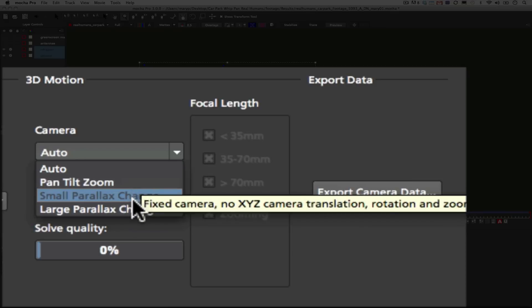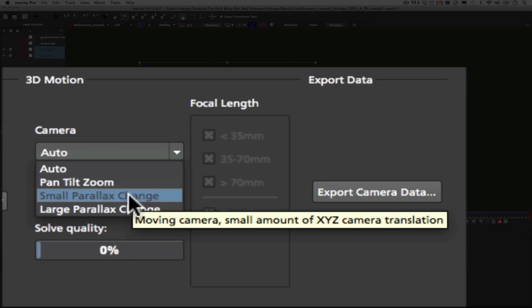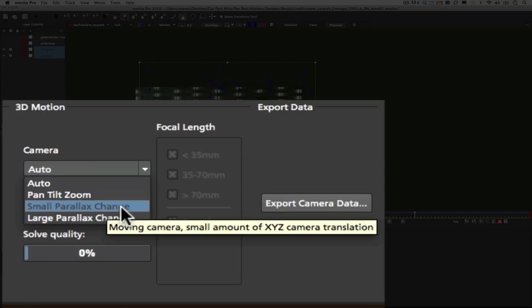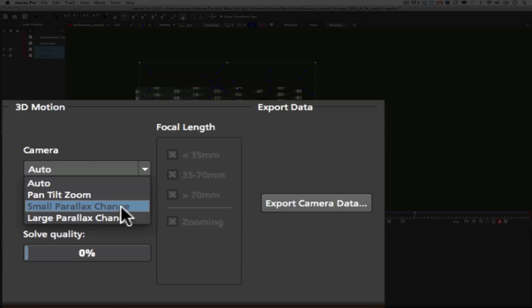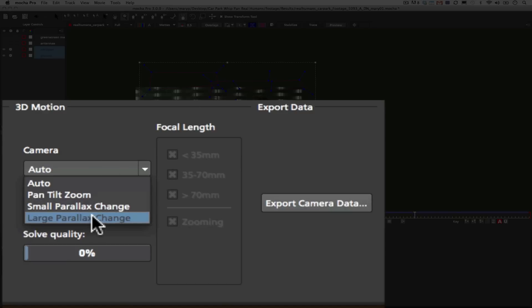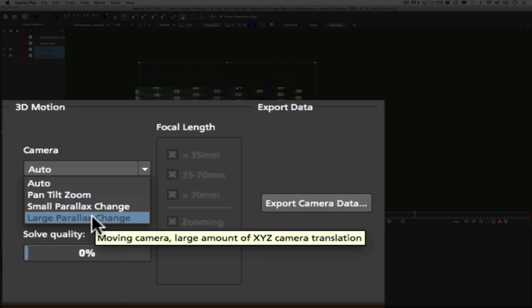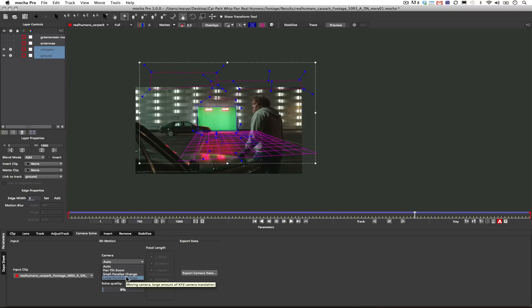Small parallax changes essentially mean that you have a camera in the distance looking at objects far away. So the parallax between those two objects is very small. It's pretty self-explanatory. With large parallax change you have a camera that is closer to the objects and objects themselves are further apart. That means that the parallax between those two objects will be greater than you would normally have in small parallax change. Focal lengths should be self-explanatory for anybody who knows anything about camera lenses. So at this point I'm going to choose small parallax change and solve.